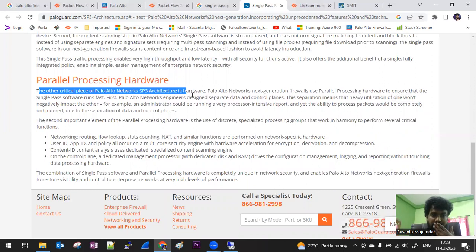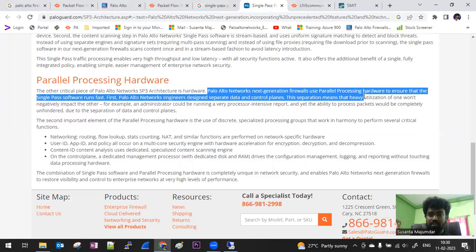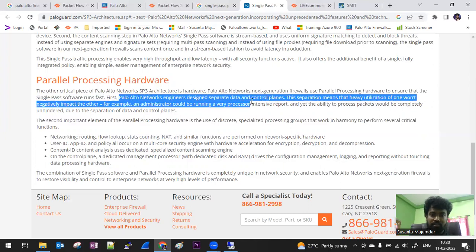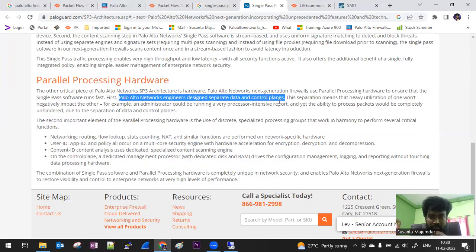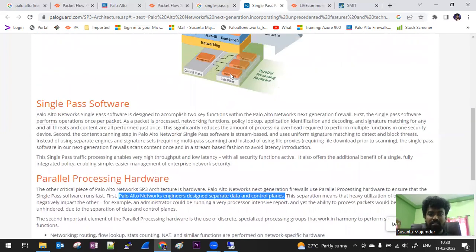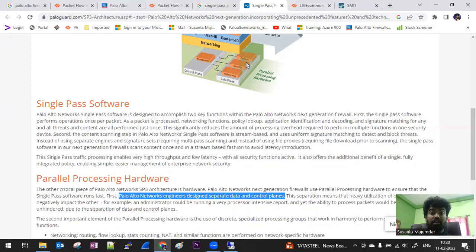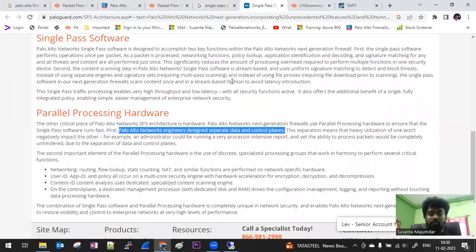Now for the hardware part of the SP3 architecture: parallel processing hardware ensures that the single pass software runs fast. Palo Alto's network engine design has separated data plane and control plane — two separate panels with different dedicated processors, which is why the cost is higher. The control plane is for management, and the data plane is for traffic passing through — for example, when you access YouTube or Facebook, that is your data plane.